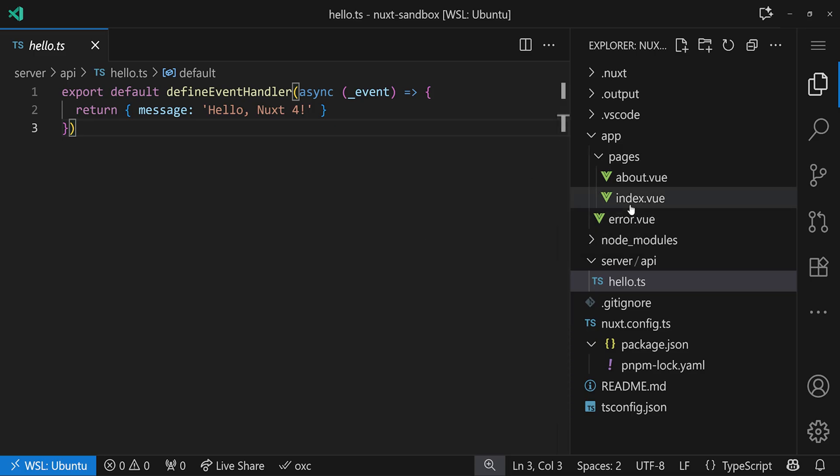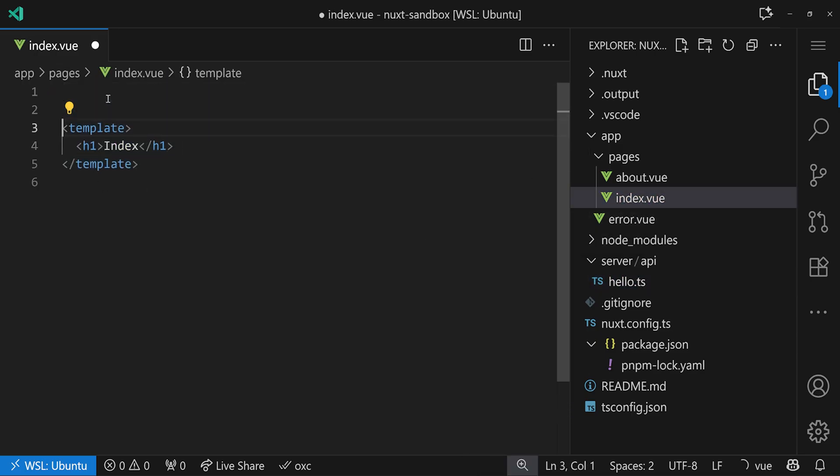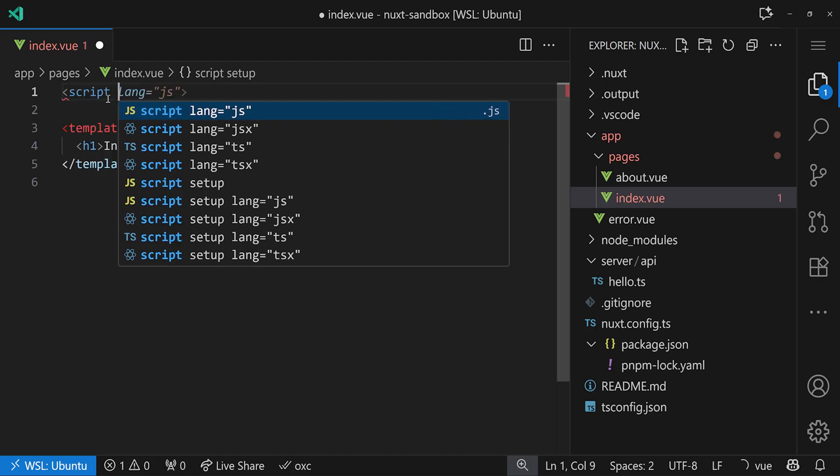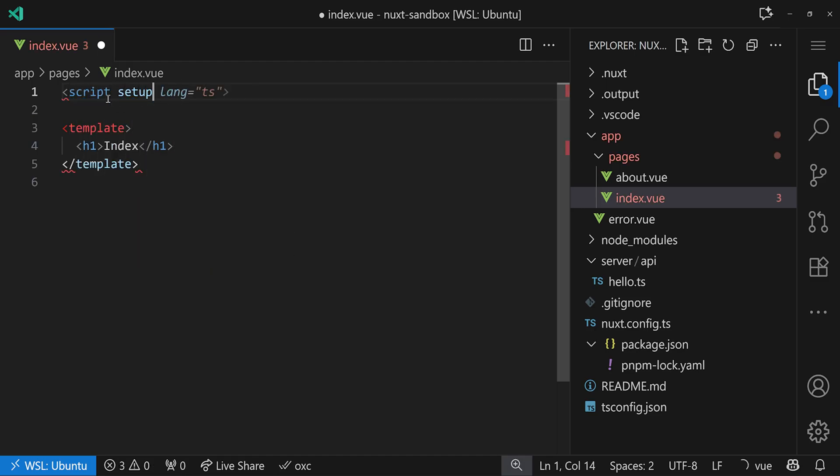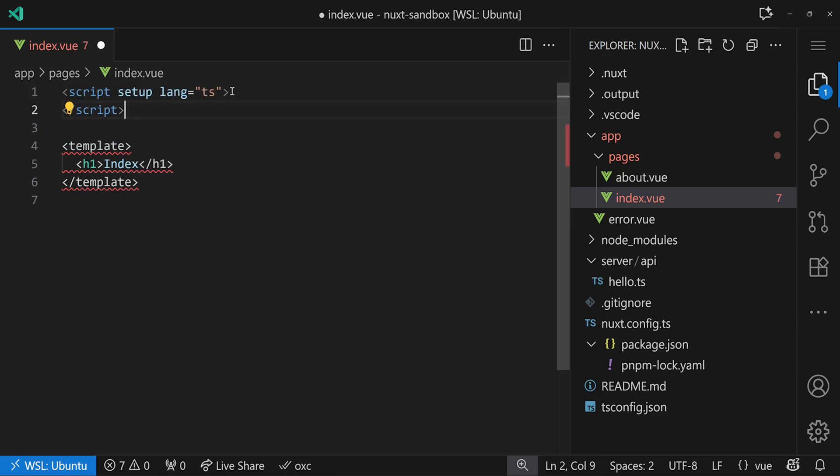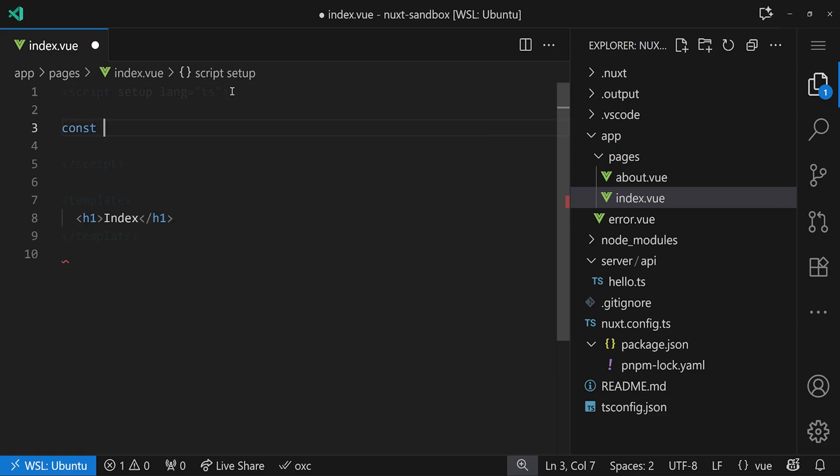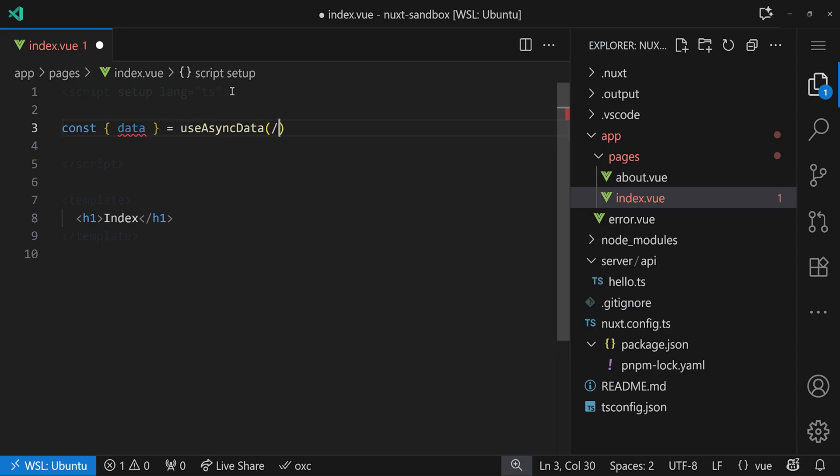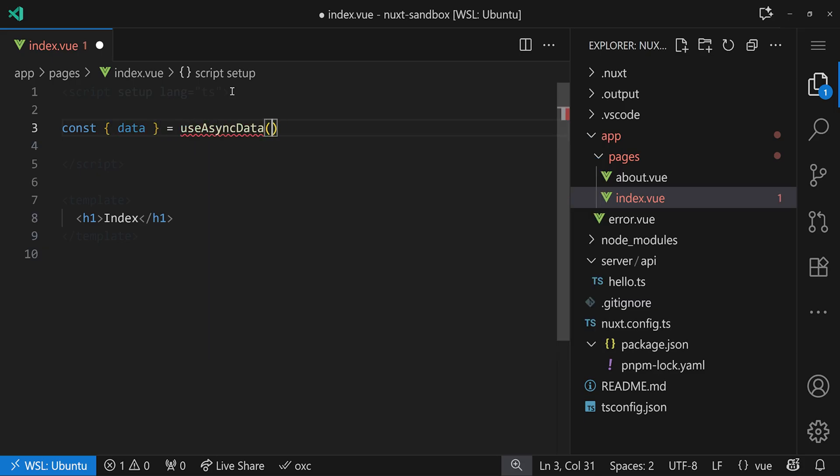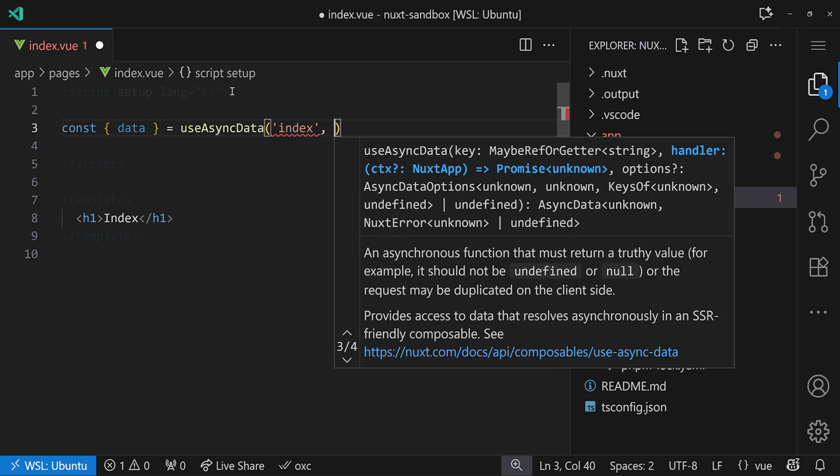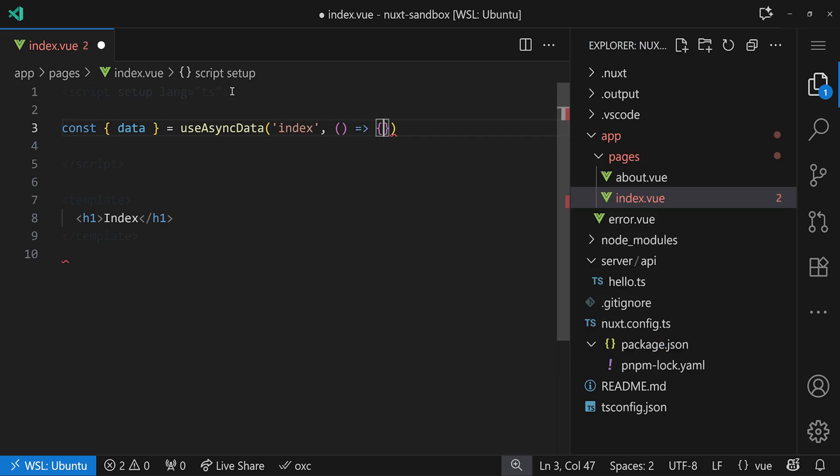Now what we want to do is we want to create here a little data fetcher. So as usual, we do script setup, we can do language TypeScript, of course we want to do that. And then we close the script tag here, and we want to use const data equals. We can use useFetch, but actually let's use useAsyncData here. We give it a key, very important, let's just say index. Not the most descriptive one, but it works.